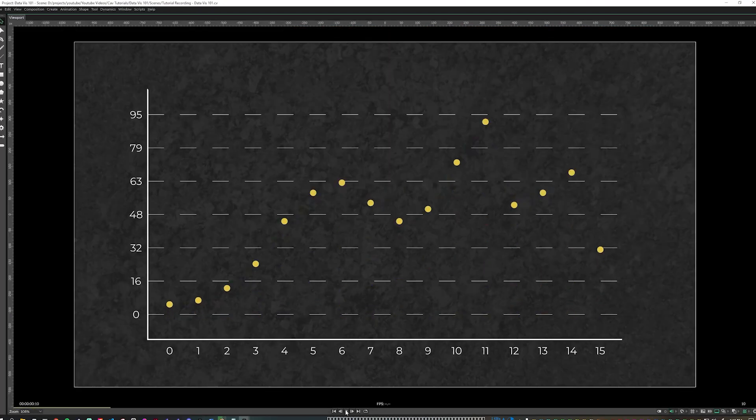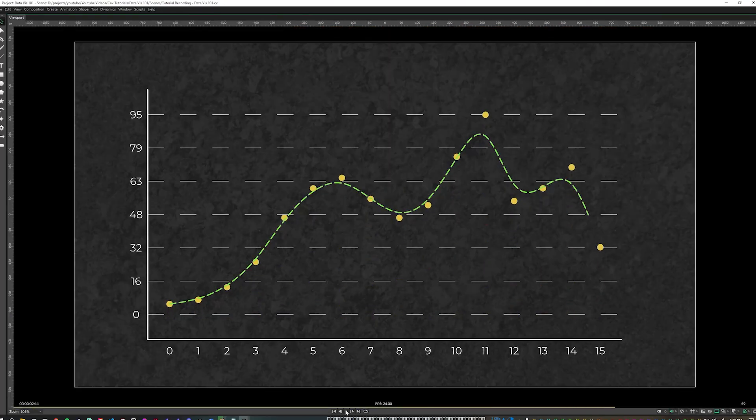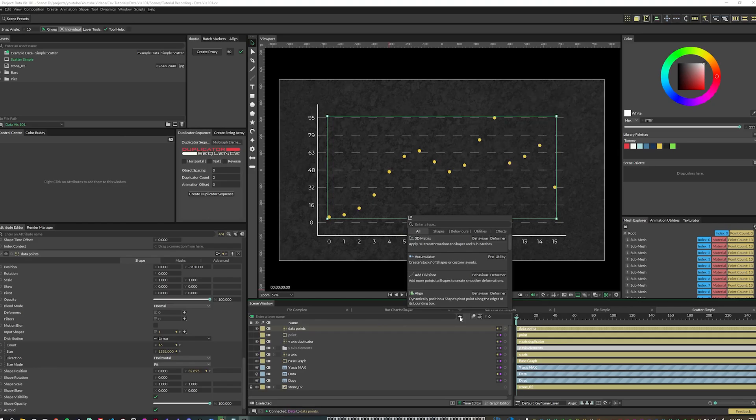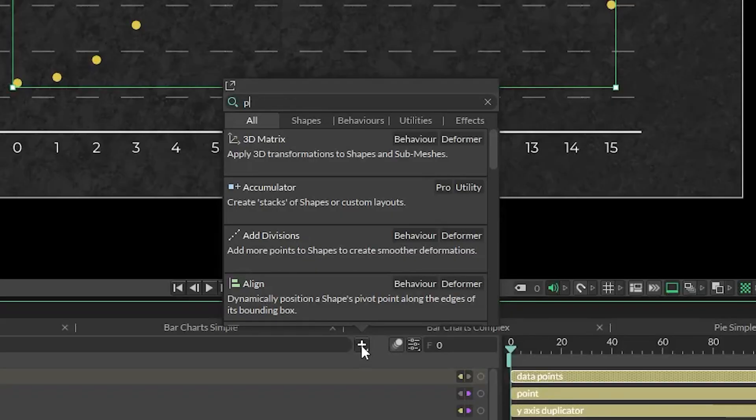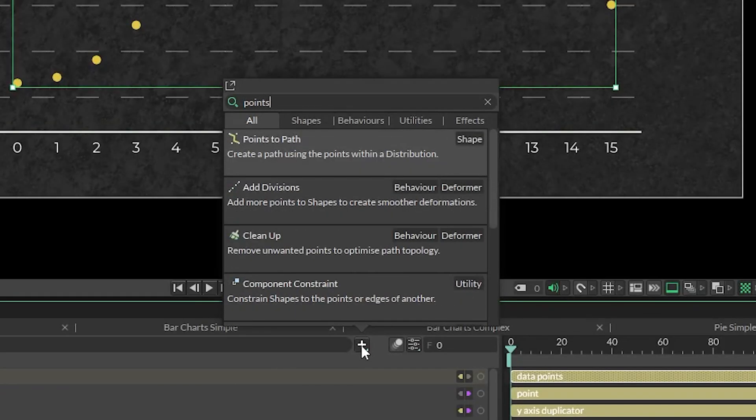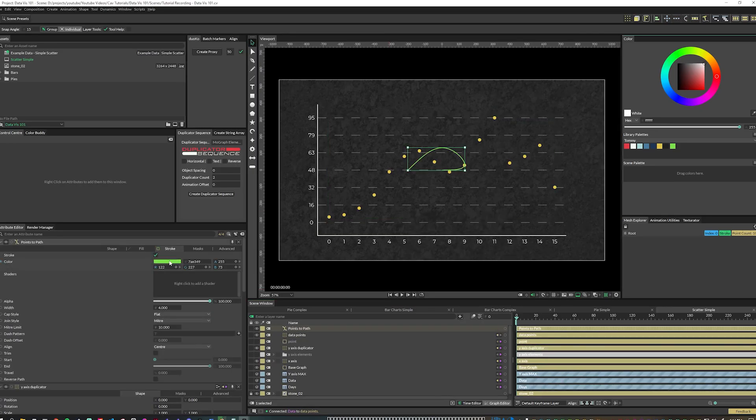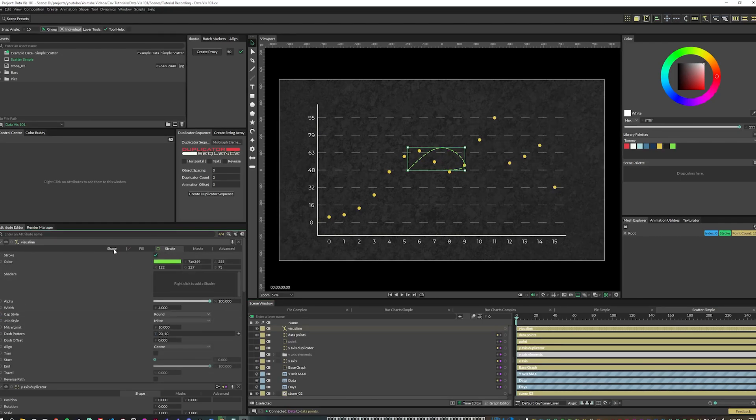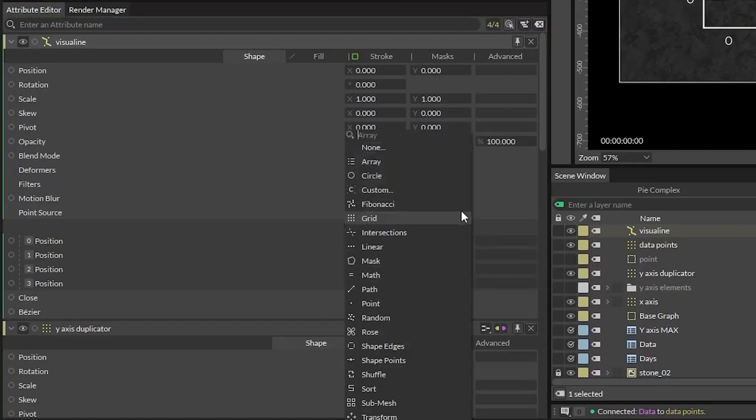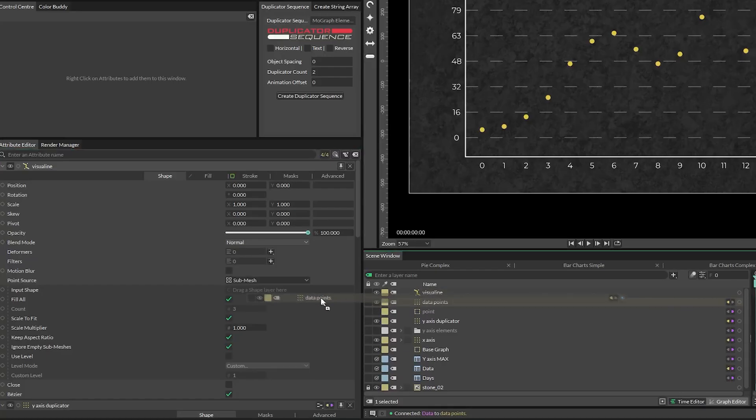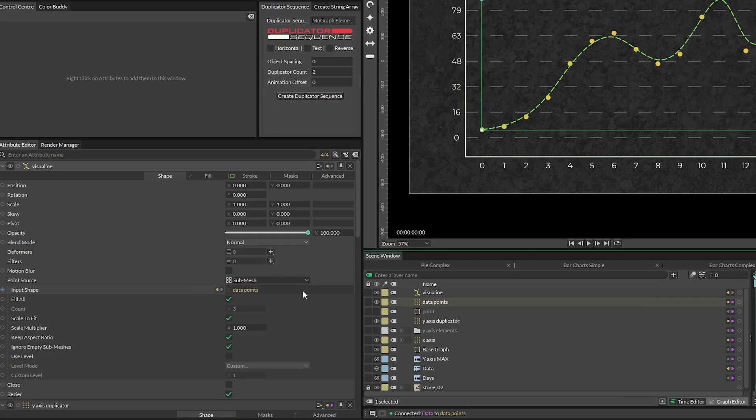We can add a quick line based on the points to visualize it better. In our quick add menu, search for the points to path layer and name it visual line. You can style this visual line however you want. In the visual line shape tab, change the point source attribute to sub mesh and drag in our data points duplicator. And boom, our data is easier to understand.